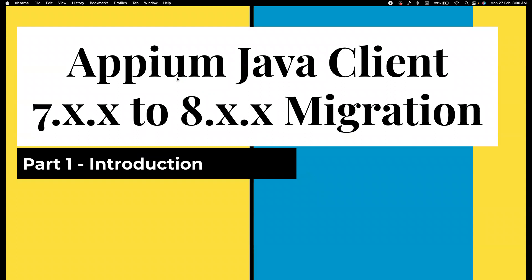There are a lot of breaking changes that have happened. In this particular playlist, I'm going to help to cover migration of an existing project to 8.x Java client.